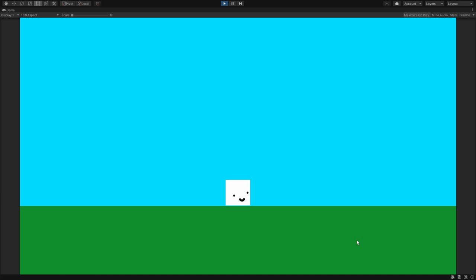Regardless of your platformer implementation, this squash and stretch approach should work for you. This is the platformer project that I made in my Unity input system tutorial. My little guy can move left and right and he can jump. His ground detection is done by a trigger on a box collider.